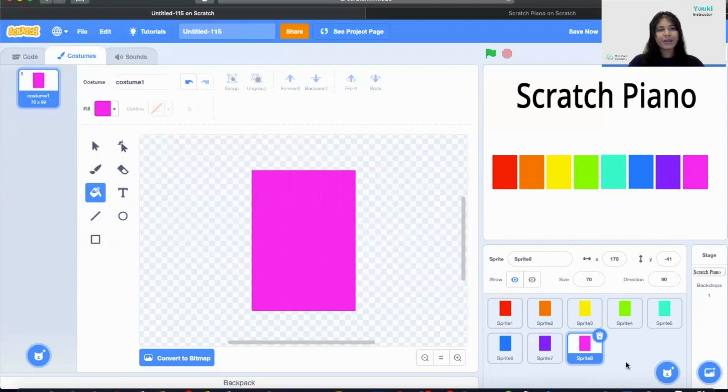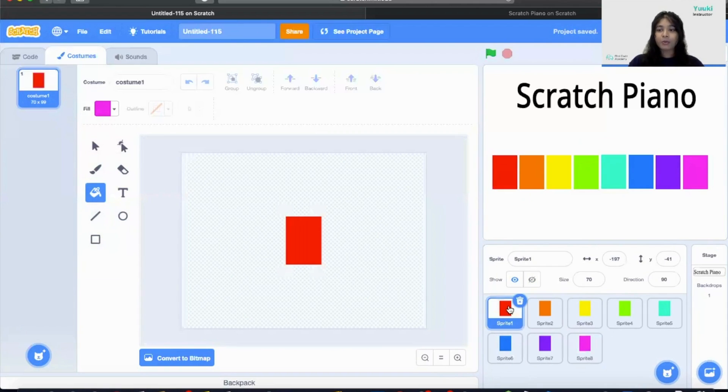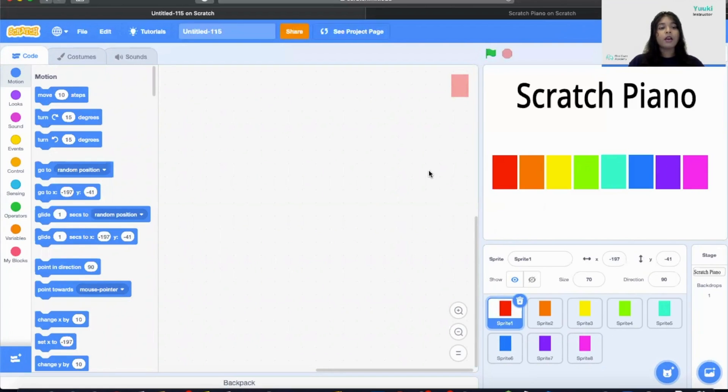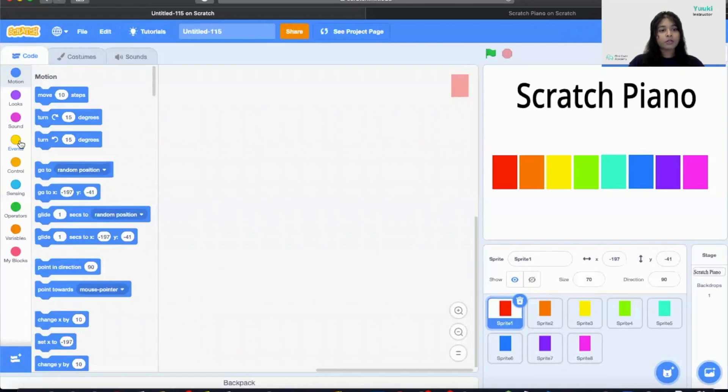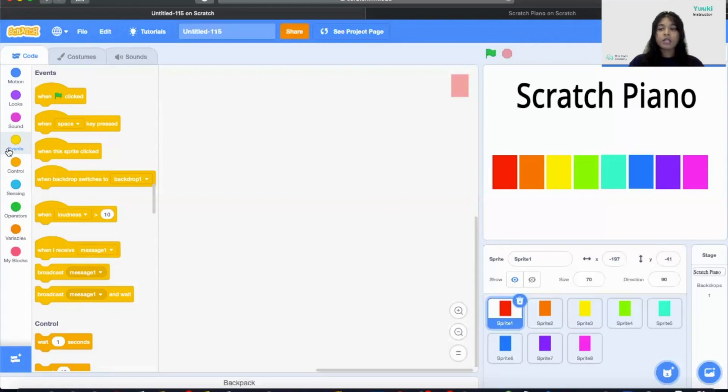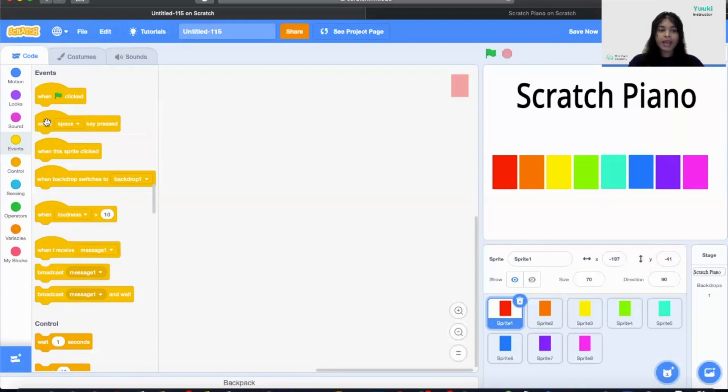Now we are going to build our code. So first let's click on sprite one. To play our sound we need to press our key. So key press is an event block. An event block are some triggers that will cause your sprite to do certain actions. In this project our event would be when you press on a number key it would make your sprite play a musical sound. Our yellow blocks in Scratch are our event blocks.